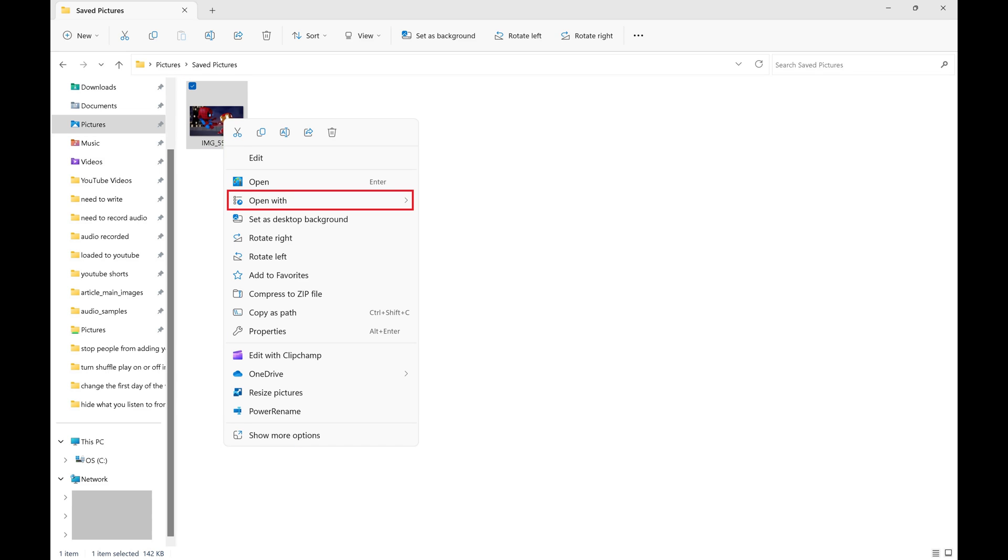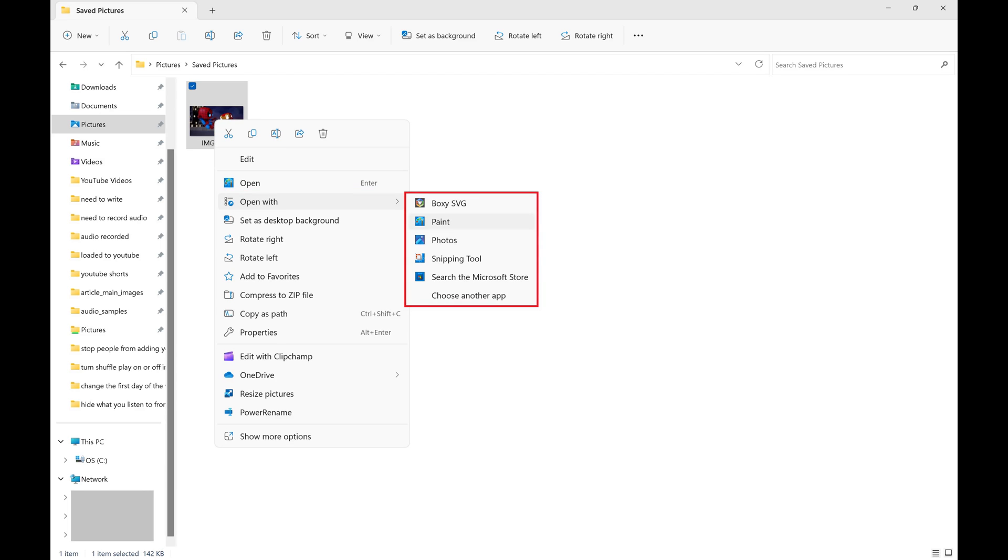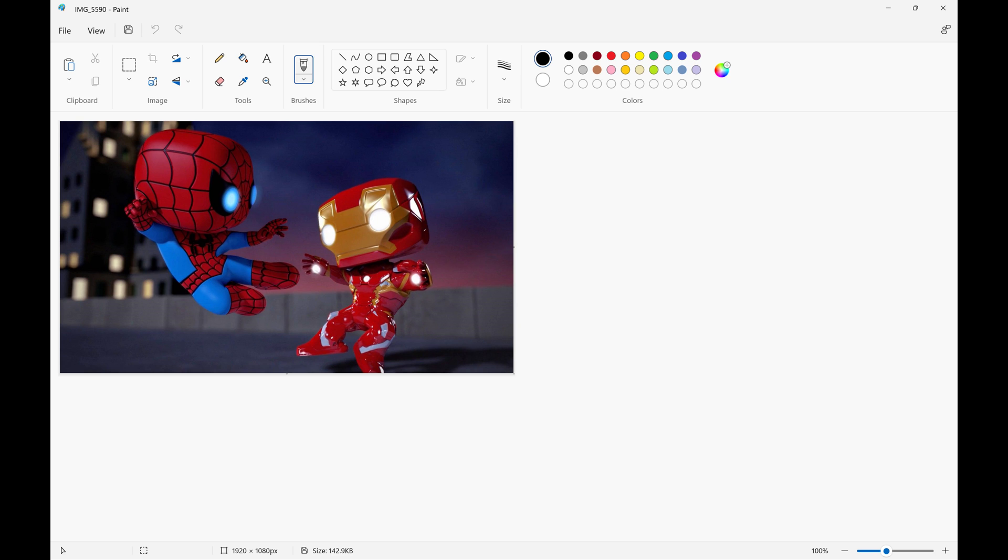Step 3: Click Open With to open an expanded menu, and then click Paint. Your image will be opened in Microsoft Paint.